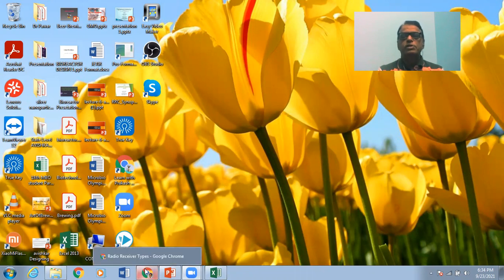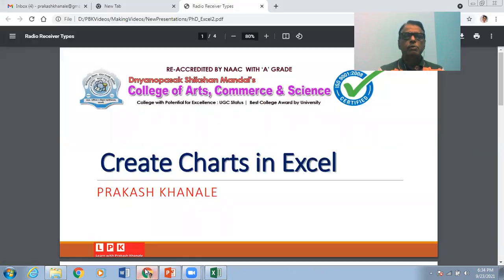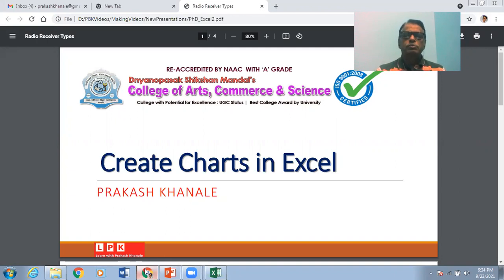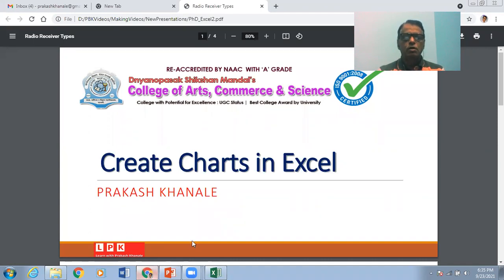For this session, I will be sharing my computer screen and we will see how a chart can be prepared in Microsoft Excel. You are viewing this session on my YouTube channel, and you can subscribe to the channel to watch other videos on various topics of electronics and computer science.